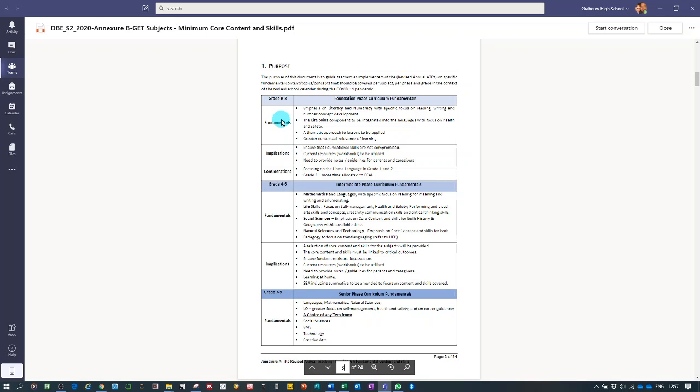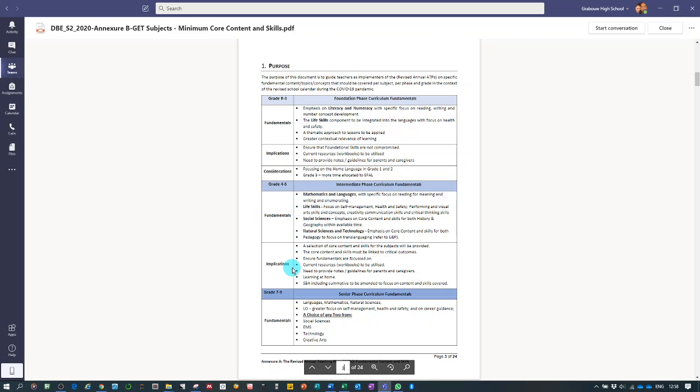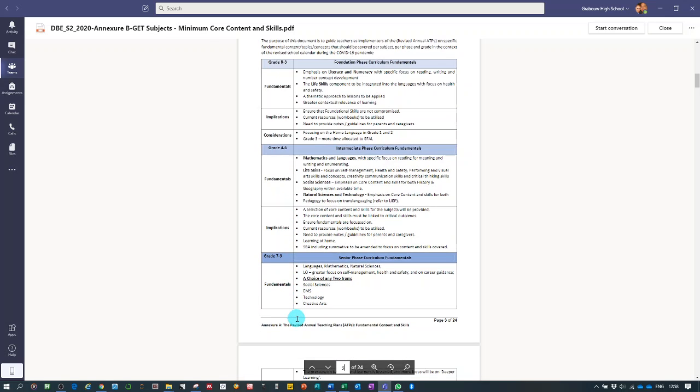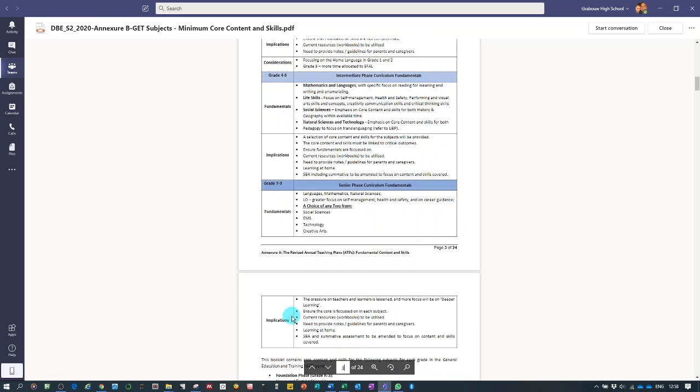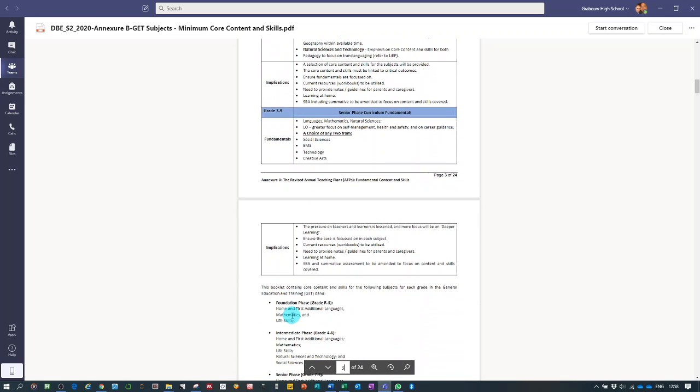Looking at the fundamentals, what are the curriculum fundamentals that we need to consider in grade R to 3, what are the implications of that, and what are the considerations. Also for grade 4 and 6, the fundamentals, the implications. Grade 7 and 9, also the fundamentals and the implications. I suggest you study the document and you go through it. That is per phase, and in the FET phase there's also another one like this specifically for the FET phase.